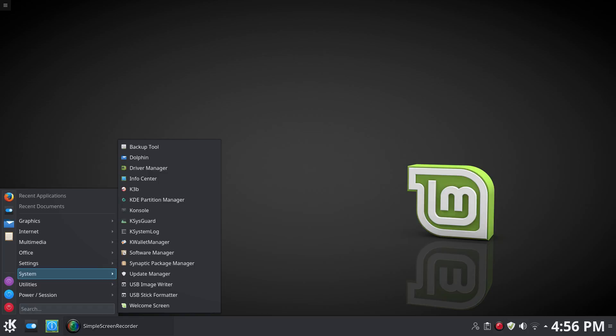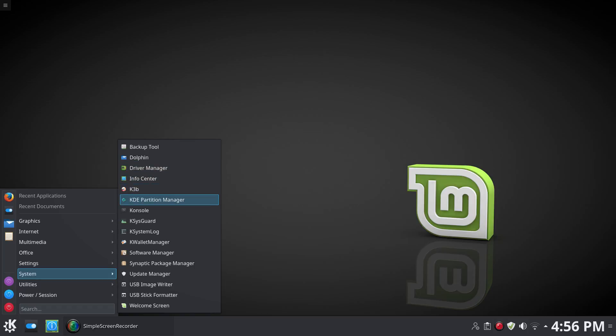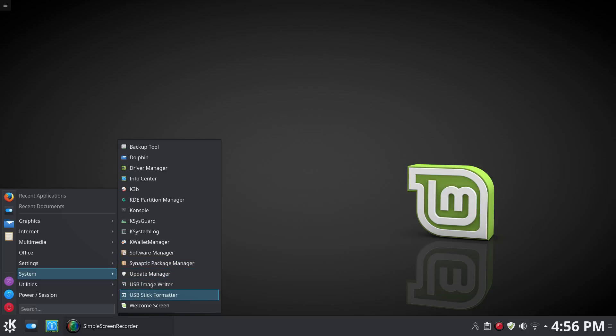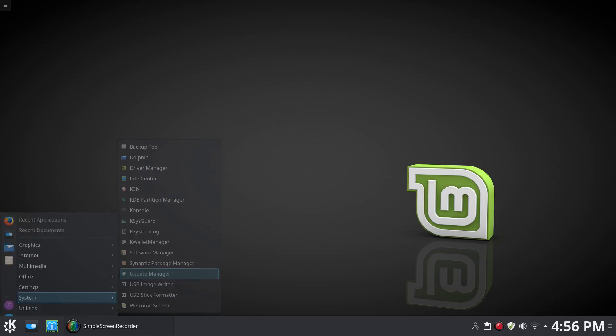Under System, we've got Backup Tool—that's nice—Dolphin, Driver Manager which we looked at earlier, and some of these are redundant. Console, of course, Wallet Manager, Software Manager, Synaptic again, Update Manager, USB Image Writer, and USB Stick Formatter. Nice.